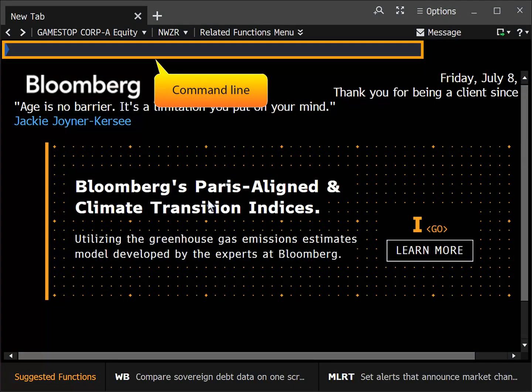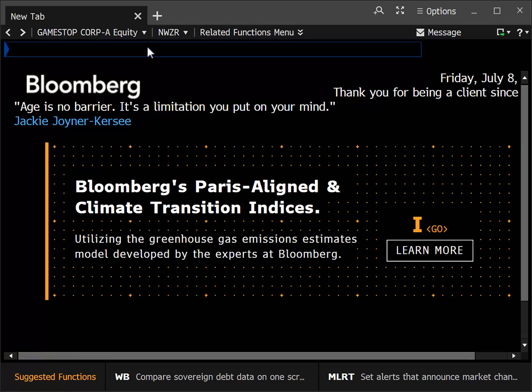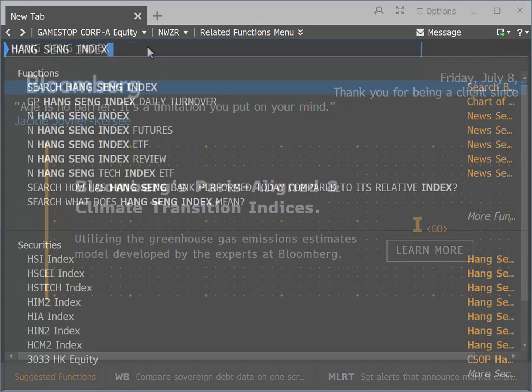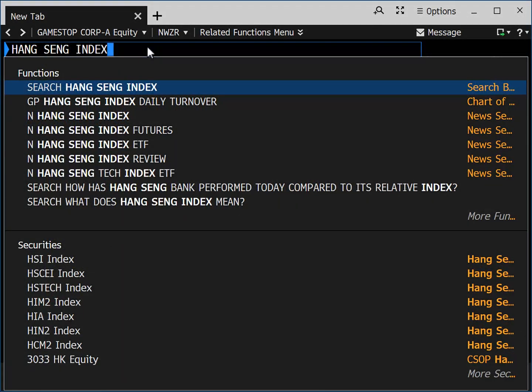On the Bloomberg screen, go to the command line. We will use the Hang Seng Index as our search example. Type in Hang Seng Index. A menu listing will appear with suggested choices. Under Securities, select HSI Index.